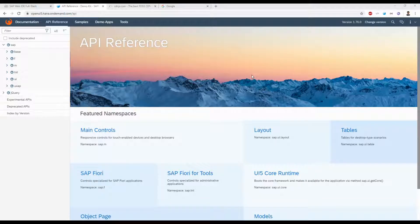Hello everyone, welcome to 30 Minutes Learning. Today we're going to see how to create a pie chart in OpenUI5 without creating any custom controller. In this section we're going to use Easy Pie Chart, a JavaScript library.